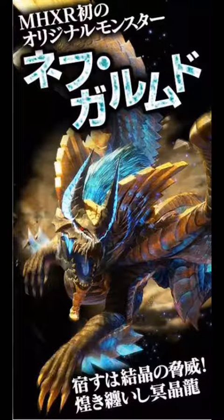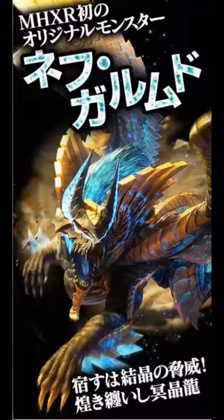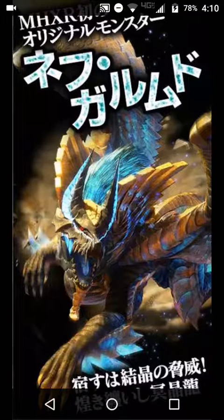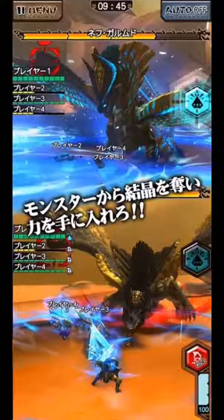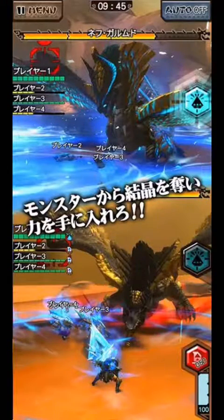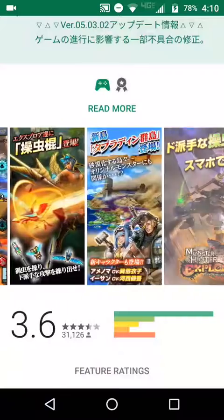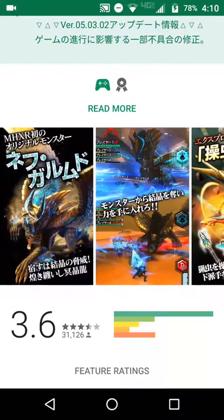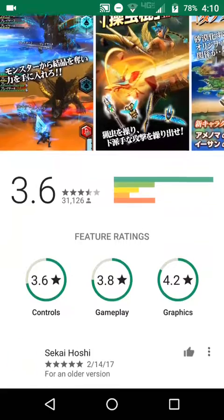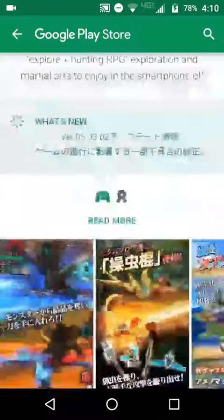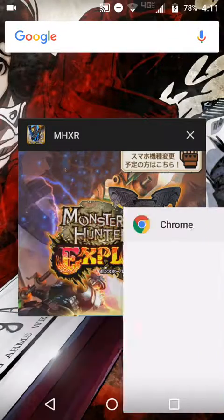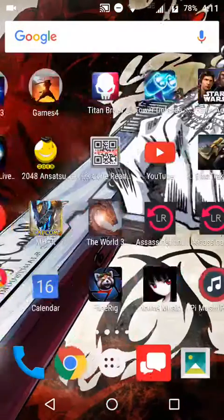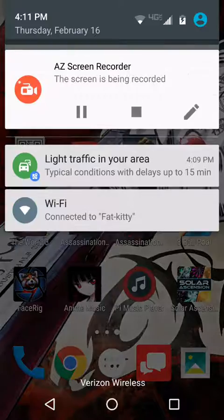That looks so cool — I want to find it. Look at that thing. Okay, enough of me being a fangirl about Monster Hunter. That's how you download the game. If you have any questions or concerns, you can comment below and I will get to you as soon as I can to help solve the problem. Thank you all and that's it from me.